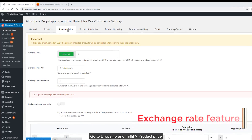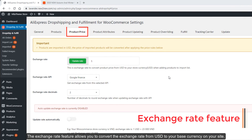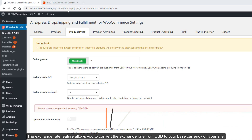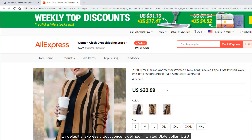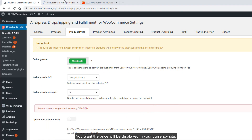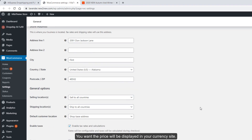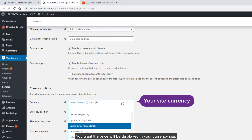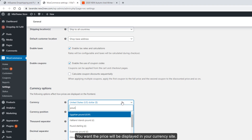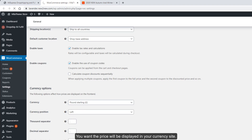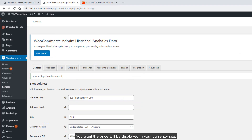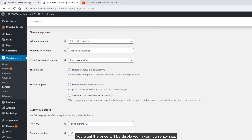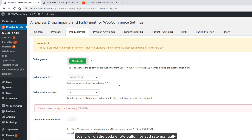For the exchange rate feature, go to Dropship and Fulfill > Product Price. The exchange rate feature allows you to convert the exchange rate from United States dollars to your base currency on your site. By default, AliExpress product prices are defined in US dollars, and you want prices to be displayed in your site's currency. Just click on the update rate button or add the rate manually.